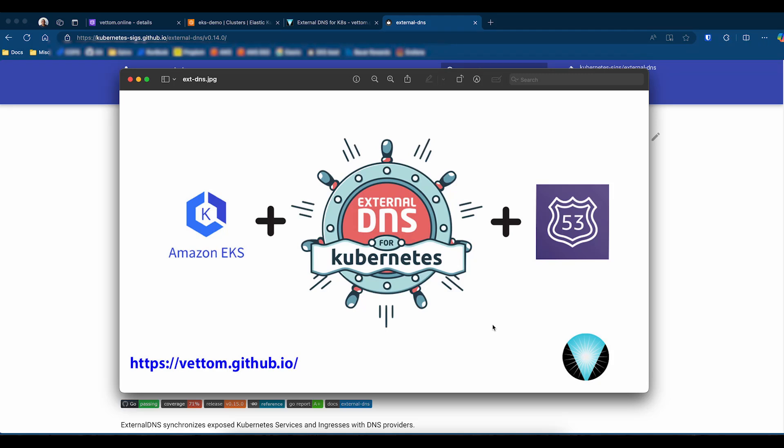DNS automation is a challenge faced by every DevOps engineer, especially in the Kubernetes environment. You want to allow developers to deploy applications and expose them to the internet for testing, but at the same time, you don't want to allow them privileged access to modify DNS entries. This is where External DNS comes in.